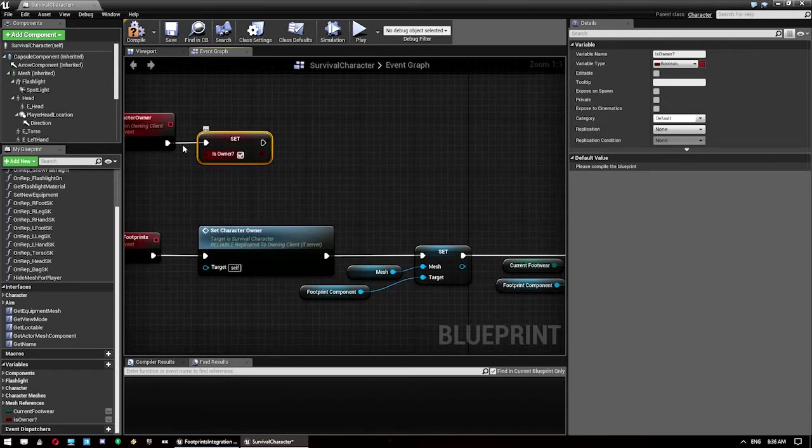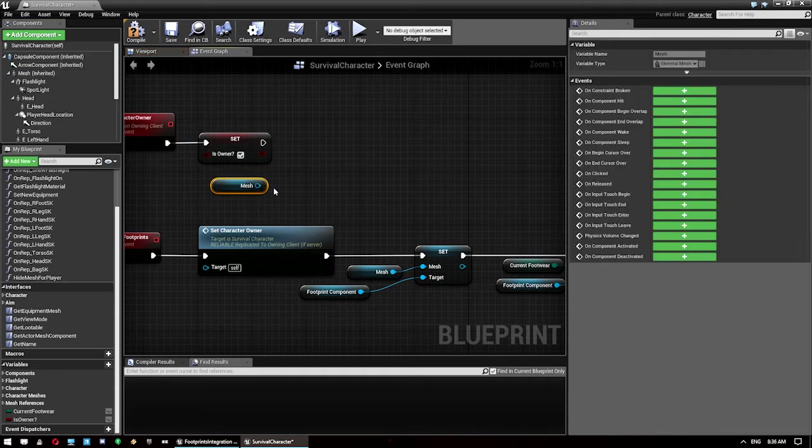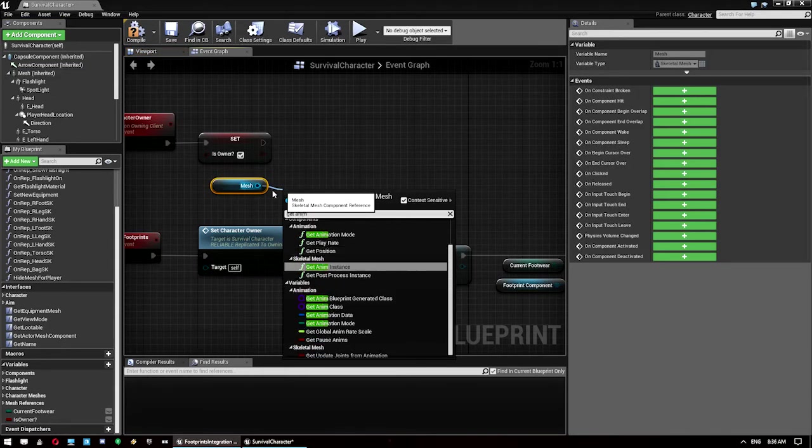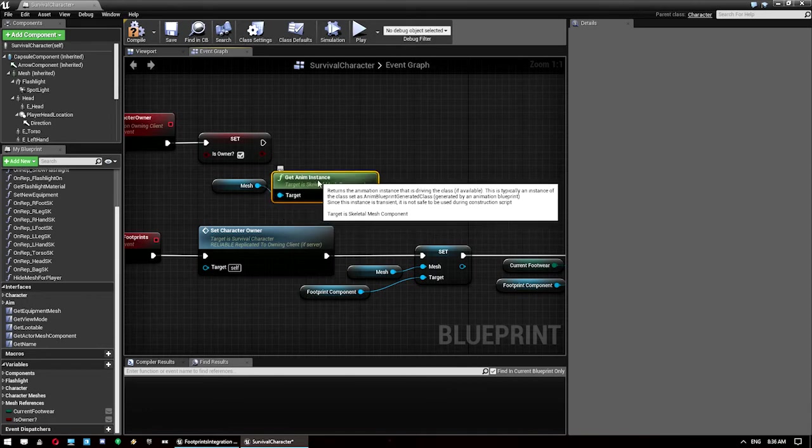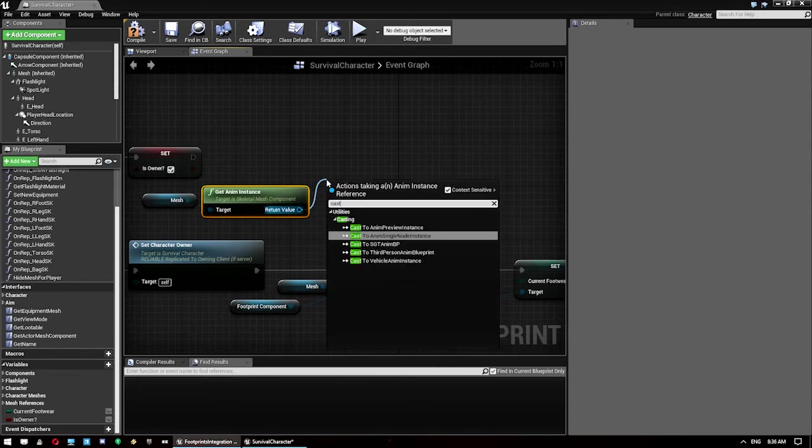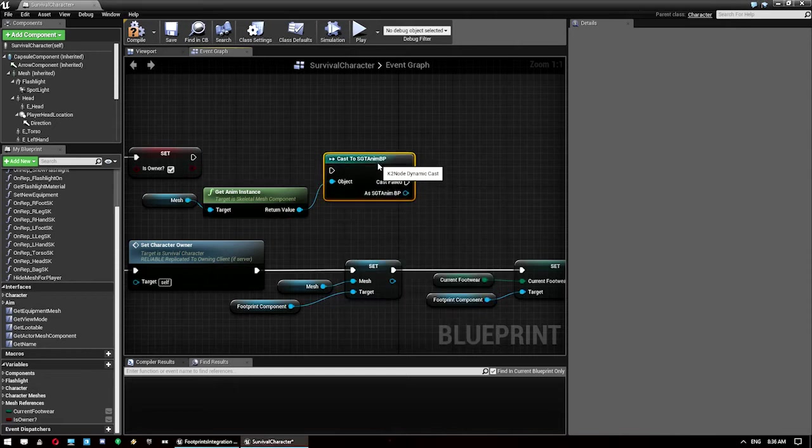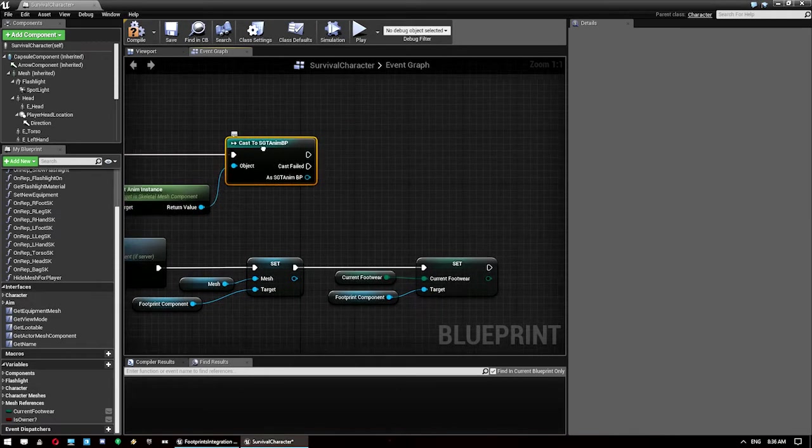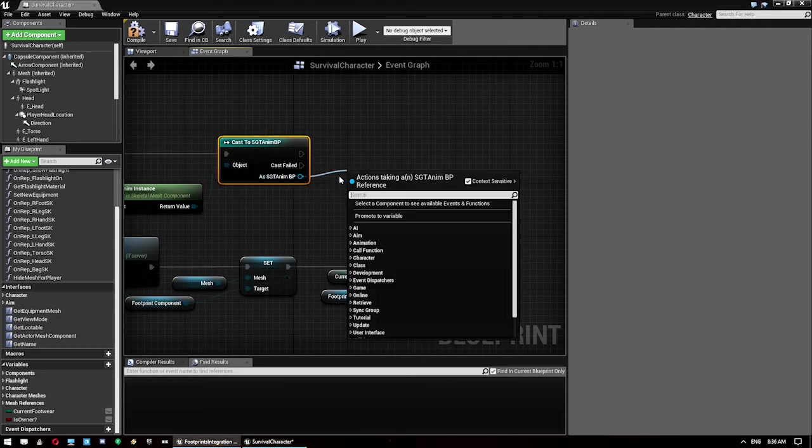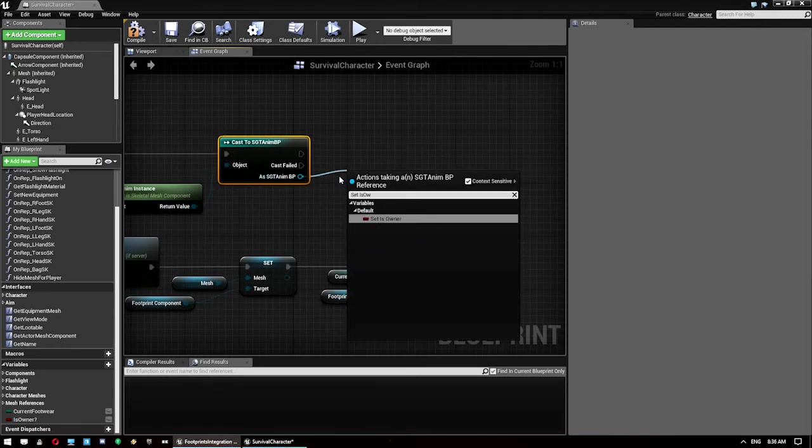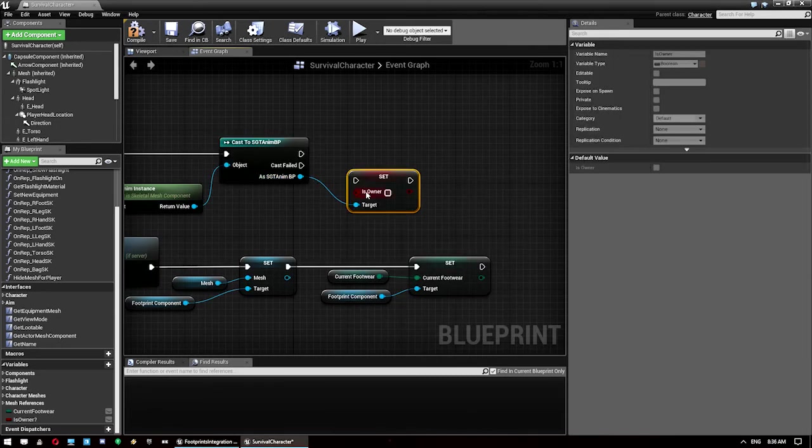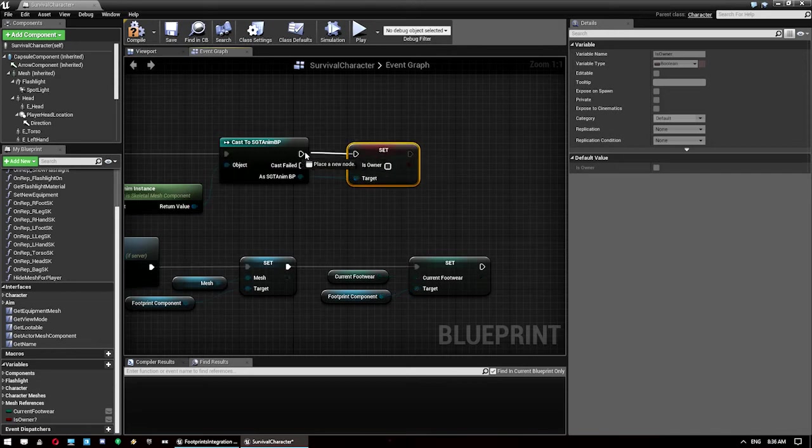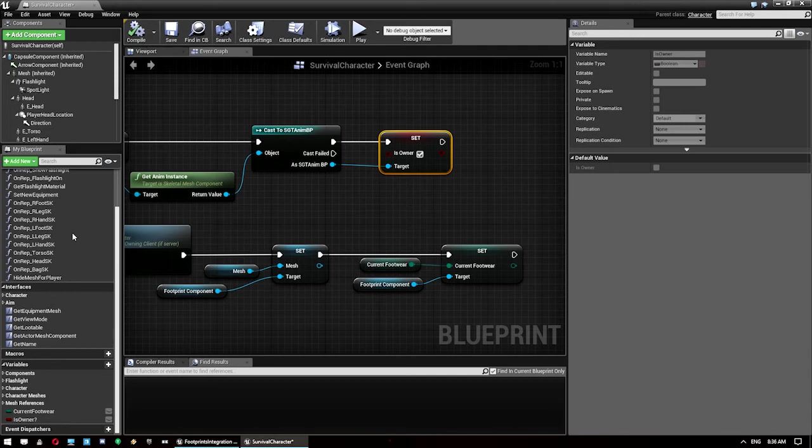Then we want to get the mesh, get anim instance from that. We want to cast this to our survival game template animation blueprint. And then we want to go set is owner, which is that variable we made earlier in the anim blueprint. We just want to set that to true. So that covers the initialization part of it.